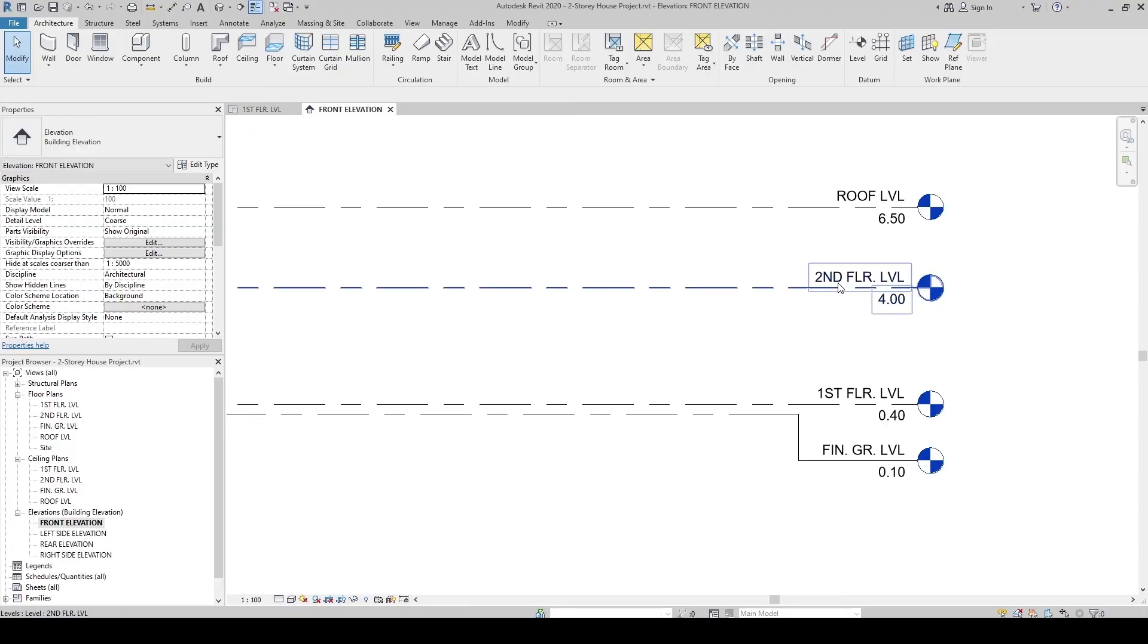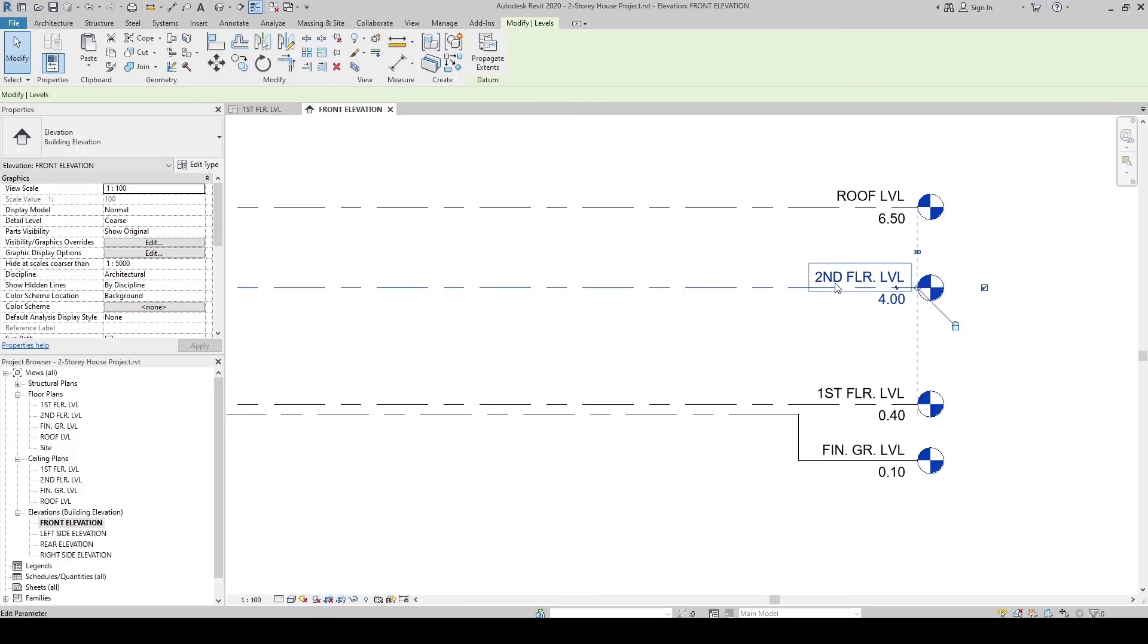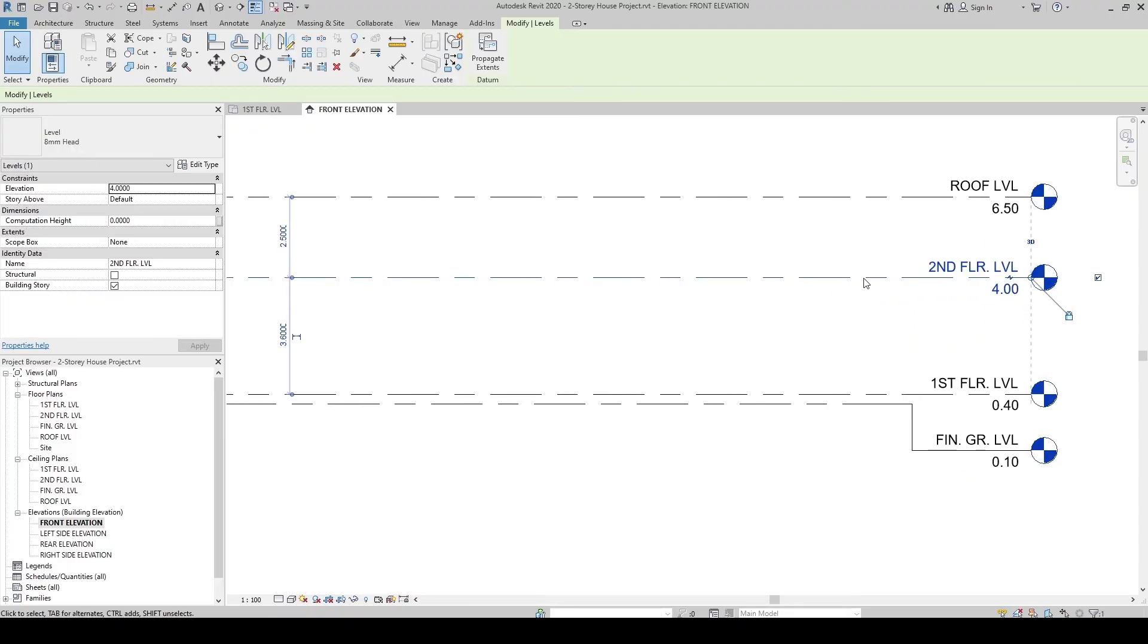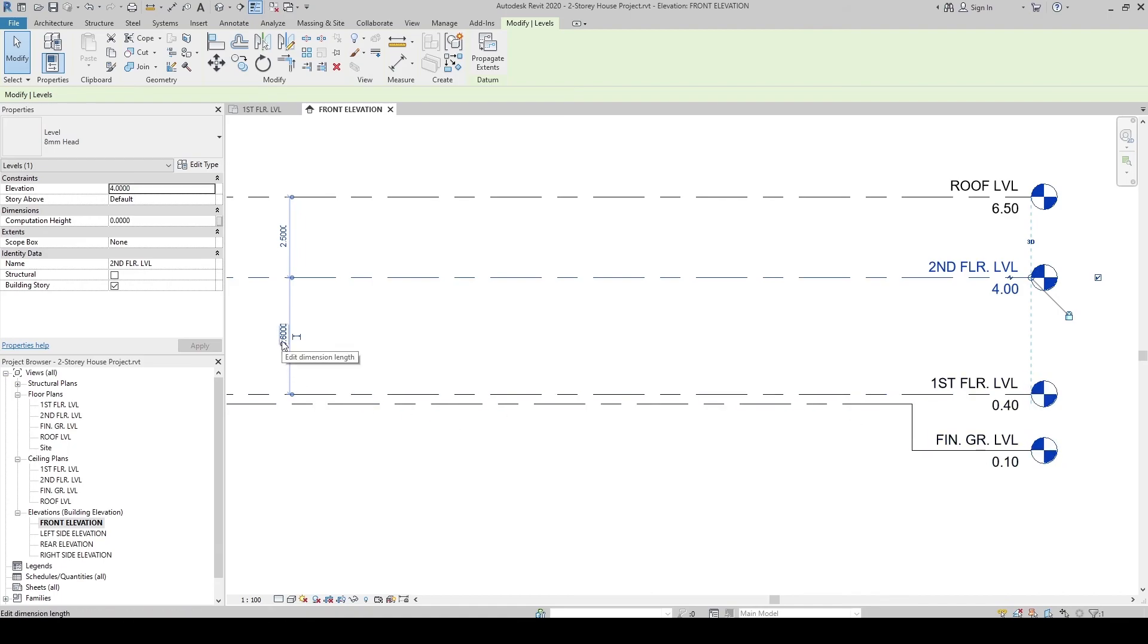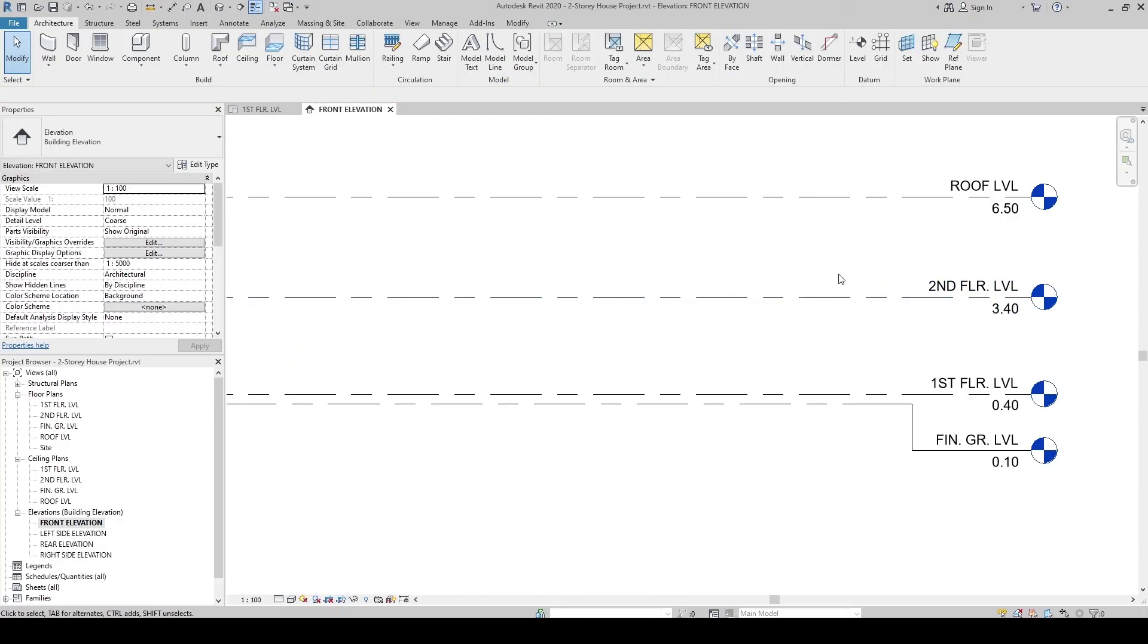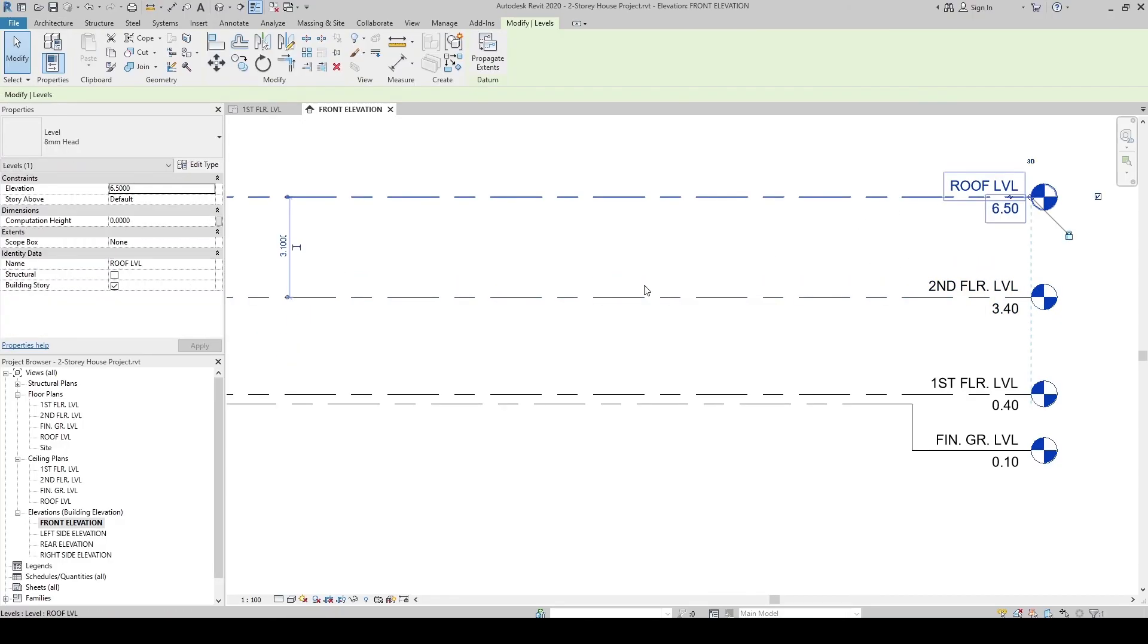The Second Floor Level, let's set it into 3 meters from the First Floor Level. So let's click the temporary dimension, change it into 3 meters. Also the Roof Level, click, then temporary dimension appears. Let's set it into 3 meters.